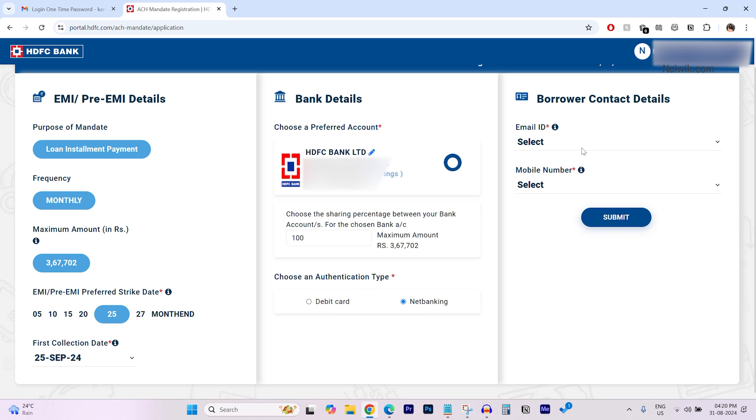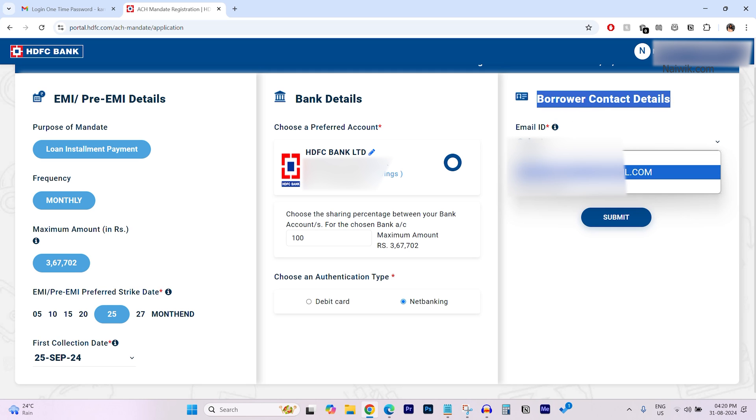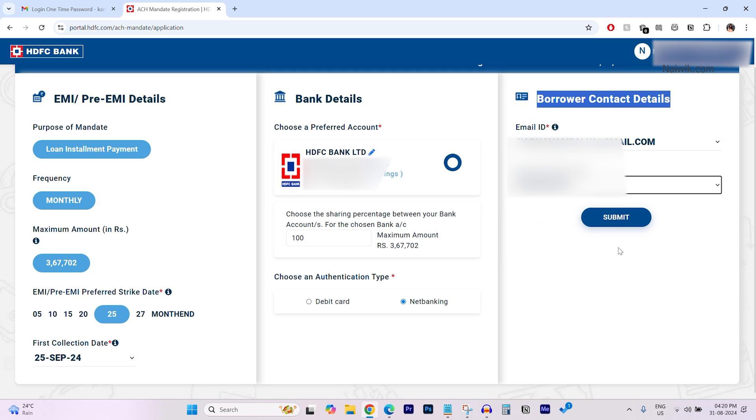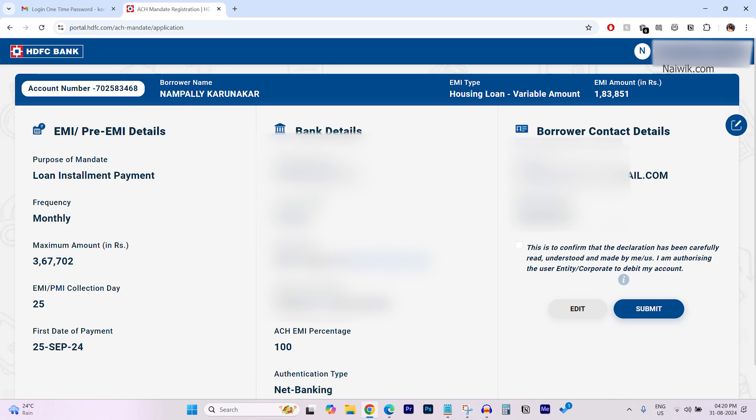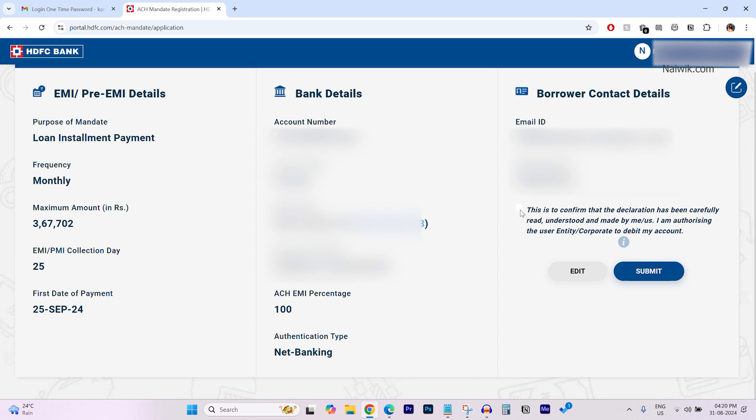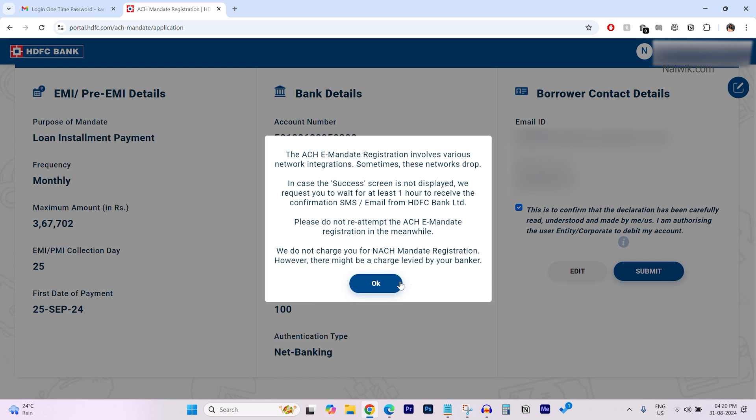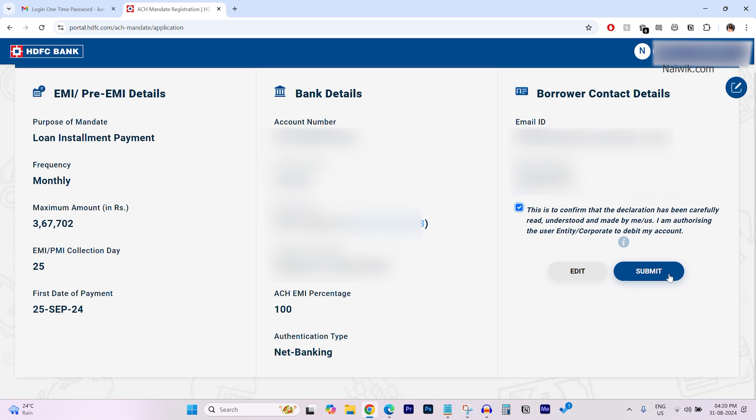And after that, on the right side, you need to select the borrower contact details. You need to select the email ID and the mobile number and click on submit. You need to accept the terms and conditions and click on submit.